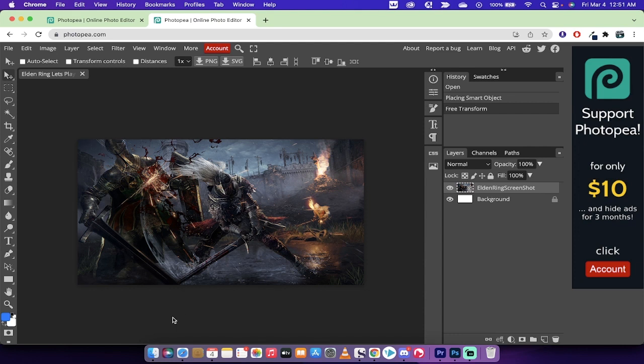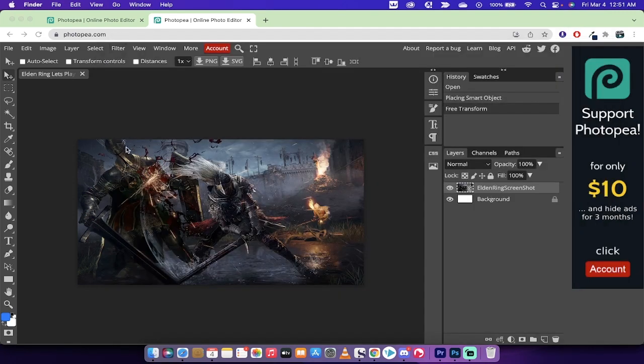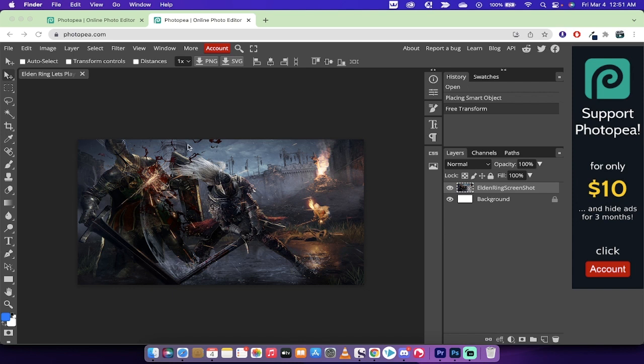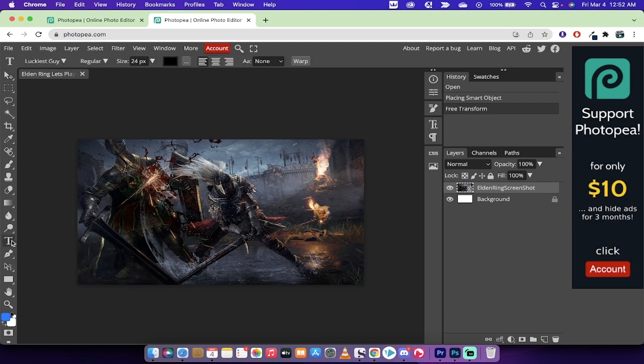Also keep in mind that I clicked on Finder. But if you're on a PC, you can click in Windows Explorer, and it does the exact same thing. We've got our background image. The next step is we want to add in the text. I'm going to go over to the left side here and click on this T, which is the text tool or type tool.